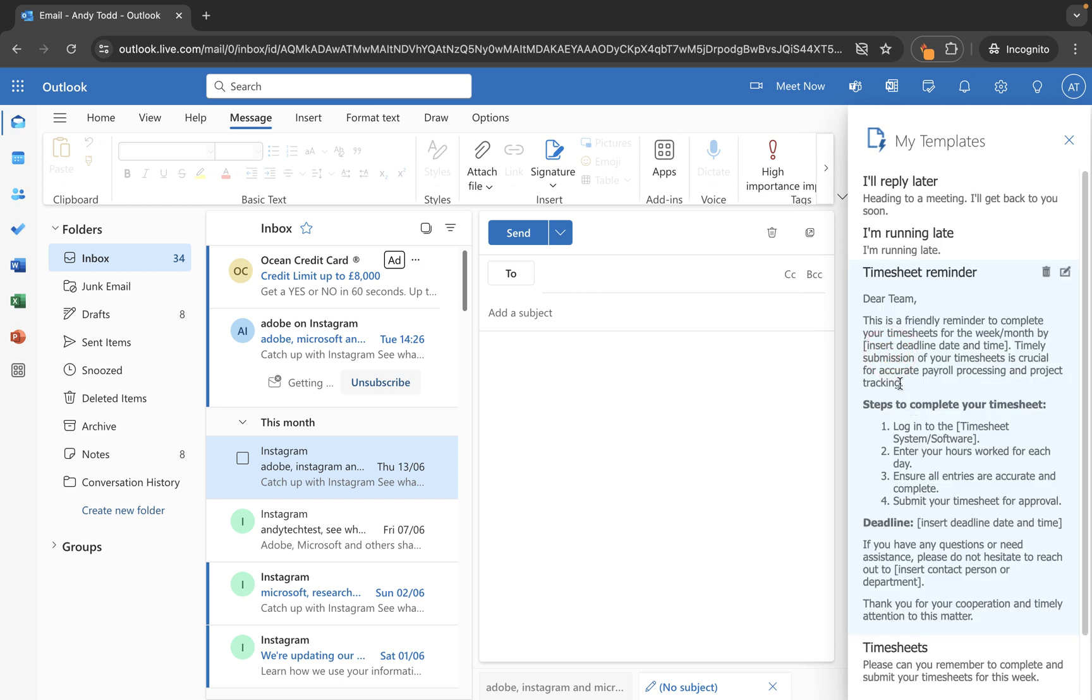And then you'll see we have a pre-formatted timesheet reminder here. So we did the formatting outside of Outlook, you could do that in Microsoft Word, or you could actually do within a message in Outlook, copy it, and then paste into here.